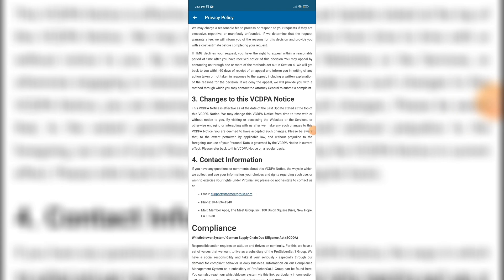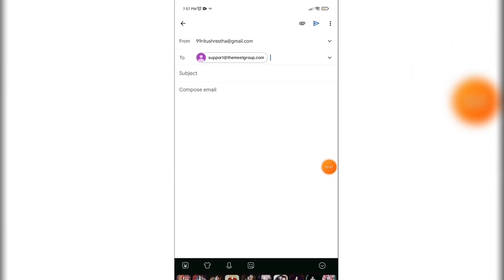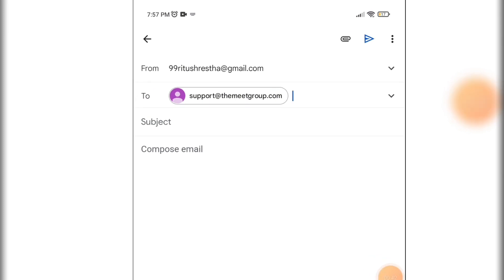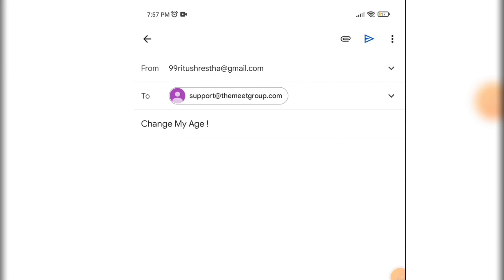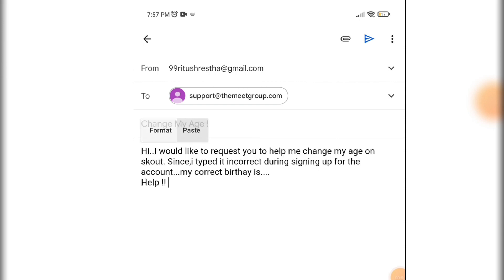Here in subject, enter 'Change My Age'. And then write your message. Here you can write: Hi, I would like to request you to help me change my age on Scout since I typed it incorrect.